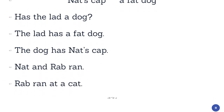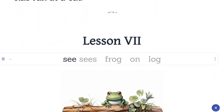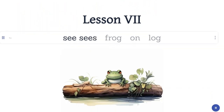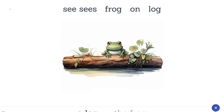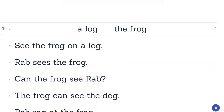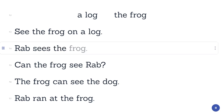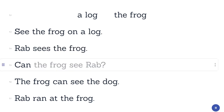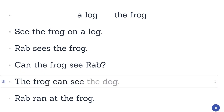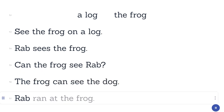Lesson 7. See. Sees. Frog. On. Log. A log, the frog. See the frog on a log. Rab sees the frog. Can the frog see Rab? The frog can see the dog. Rab ran at the frog.